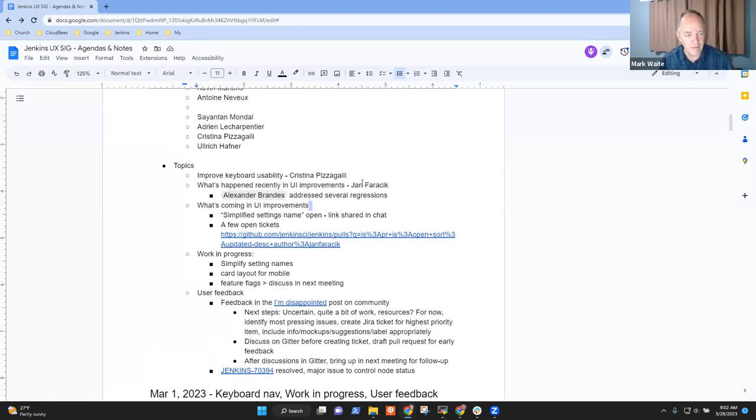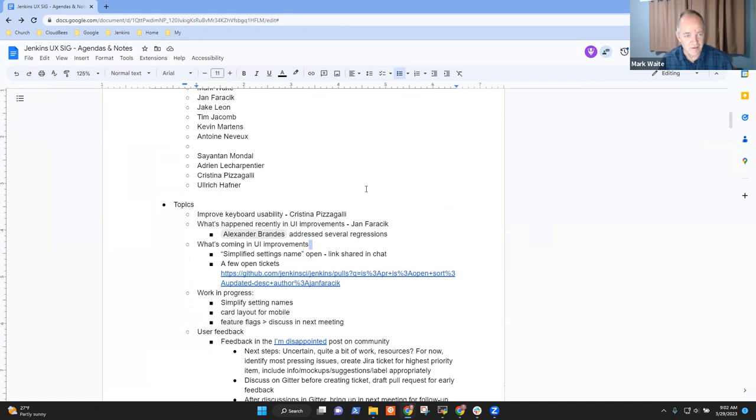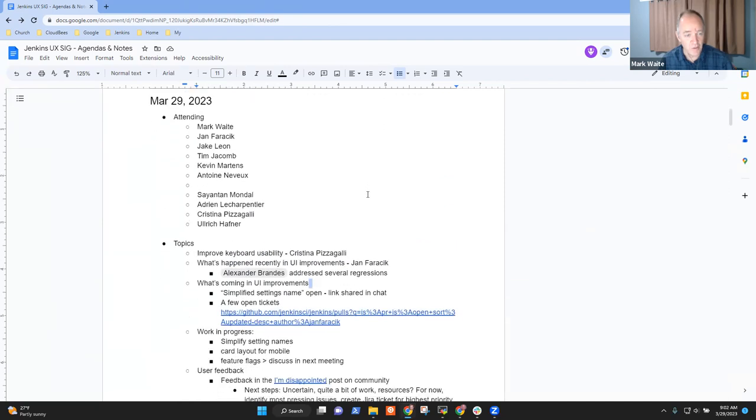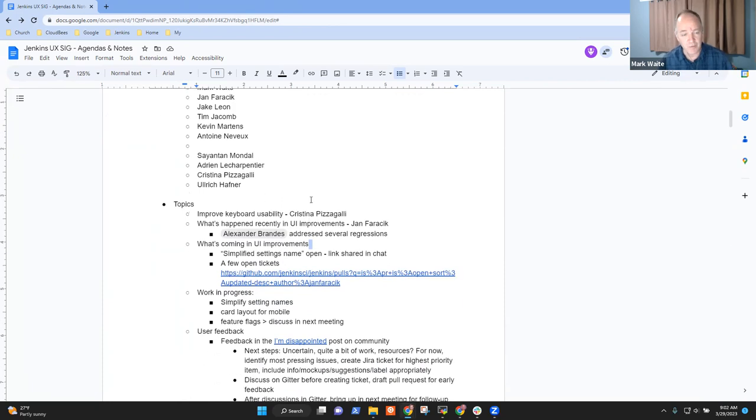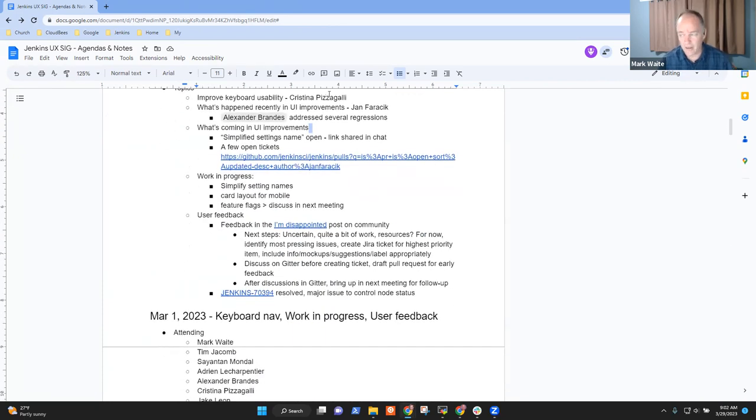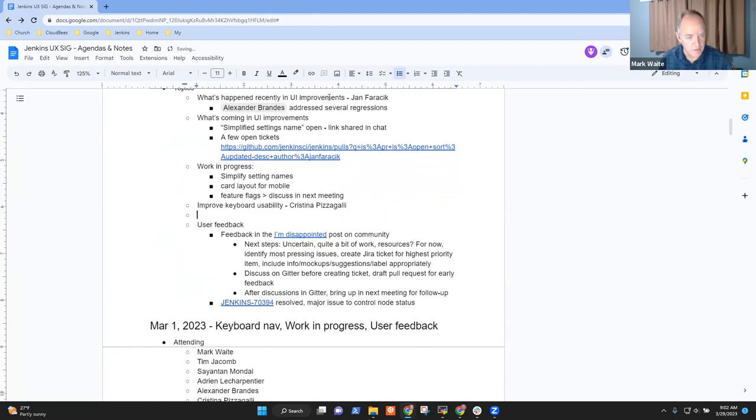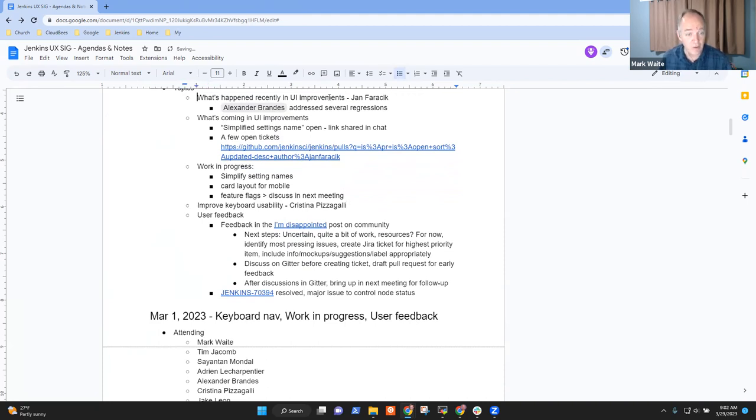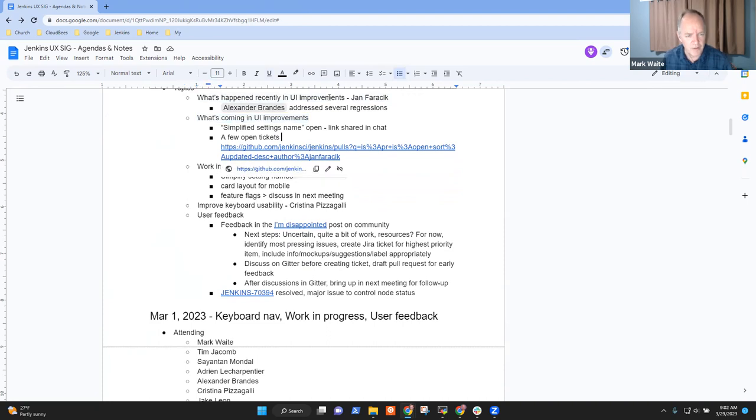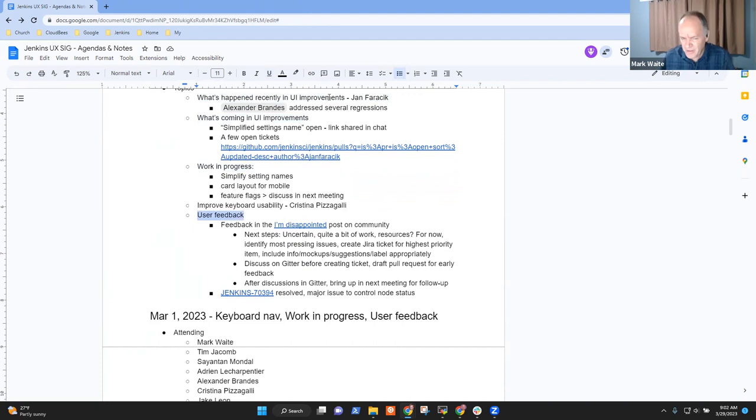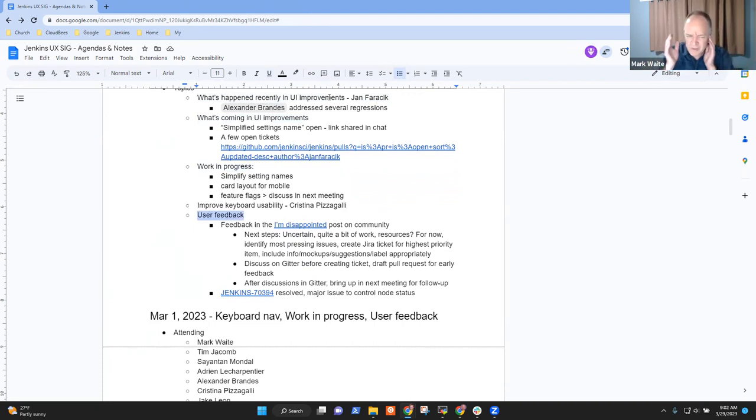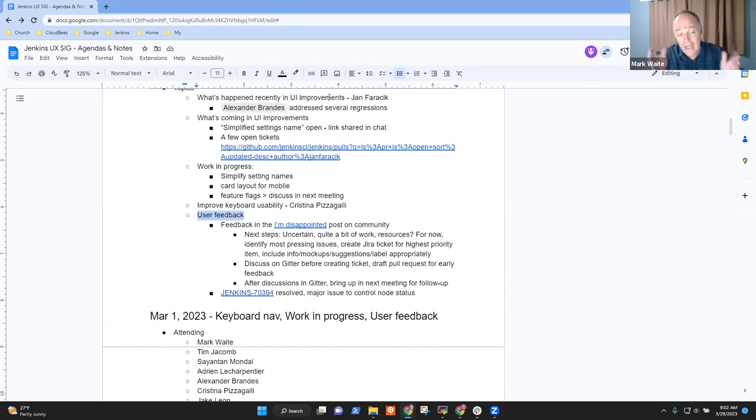Welcome everyone. This is the Jenkins UX Special Interest Group meeting on March 29th, 2023. Thanks for being here. Topics that I had on the list, I'm going to move this one down because I don't see Christina here. So what's happened recently in UI improvements? What's coming in UI improvements? Work in progress? User feedback?